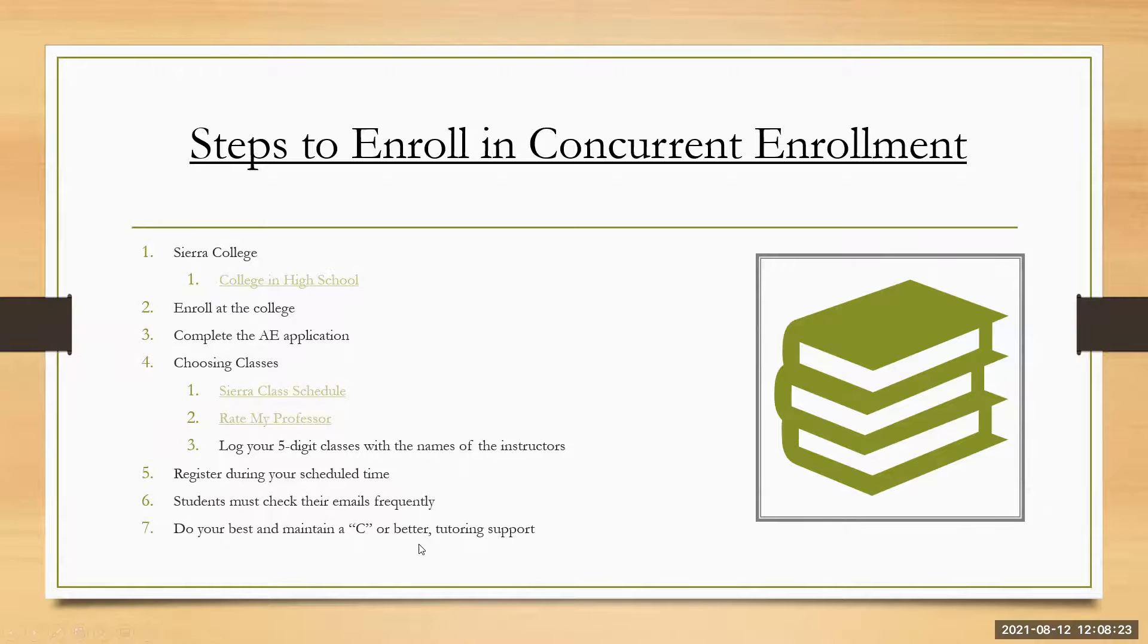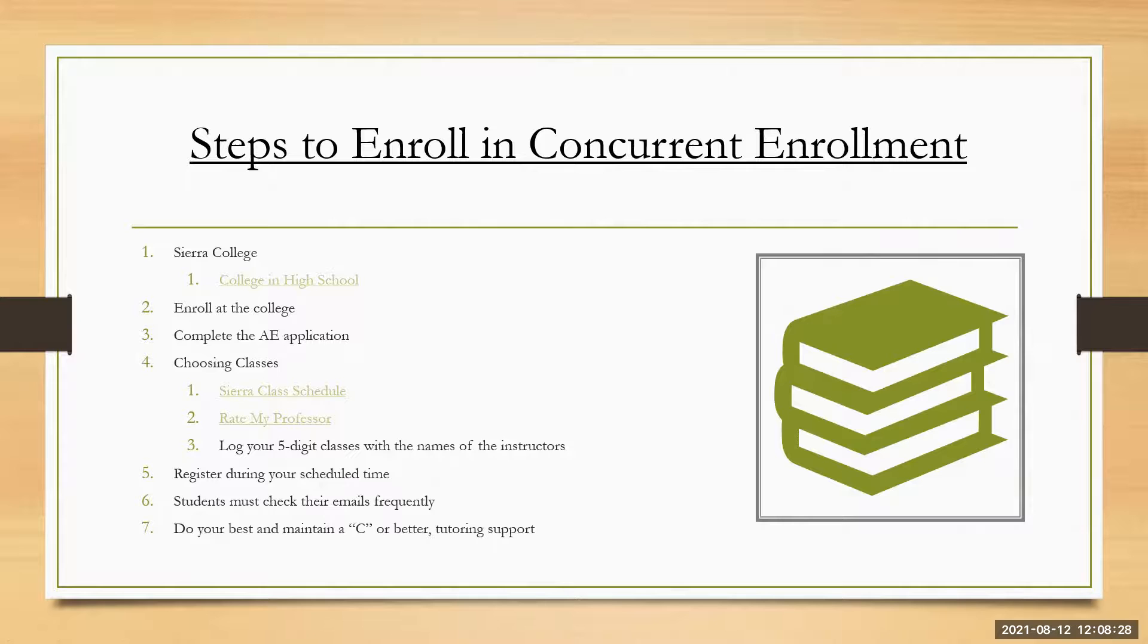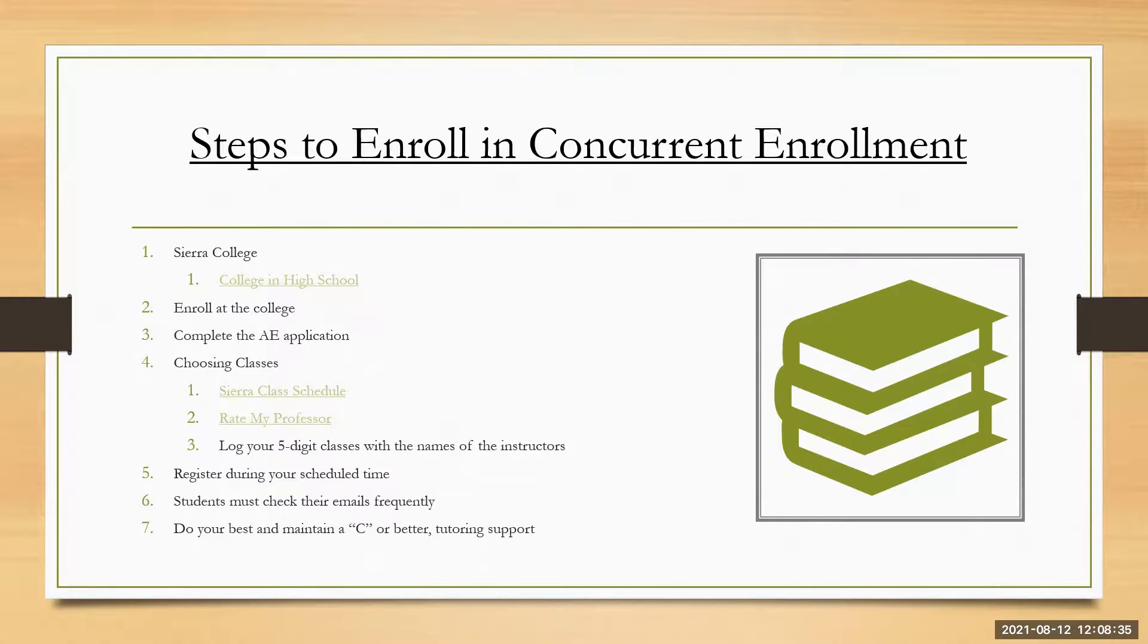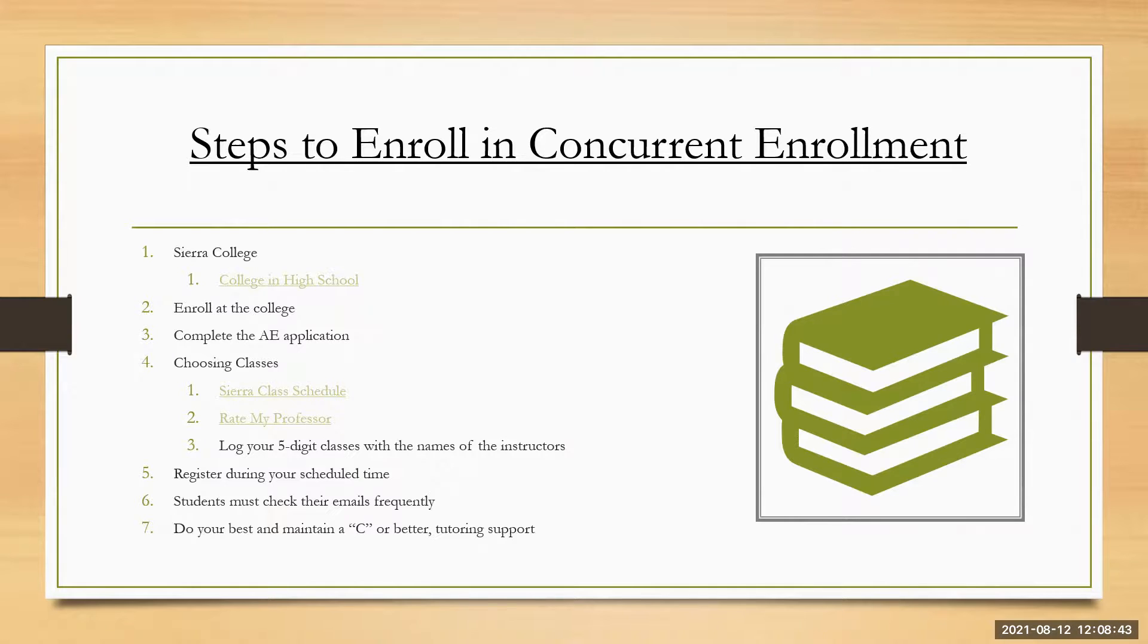And then do your best and maintain a C grade or better. We don't want students to get anything lower than a C. One, it's going to have, it could possibly affect financial aid in the future. It could affect a student's ability of getting into certain schools, universities that they're interested in later if that's something that they want. And we just want them to be successful.